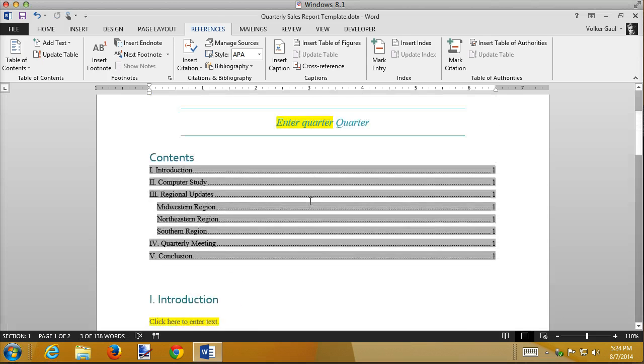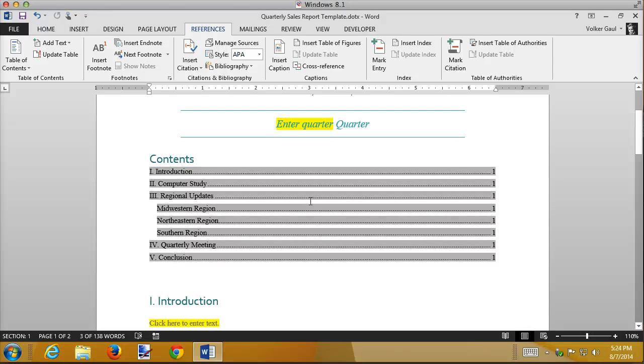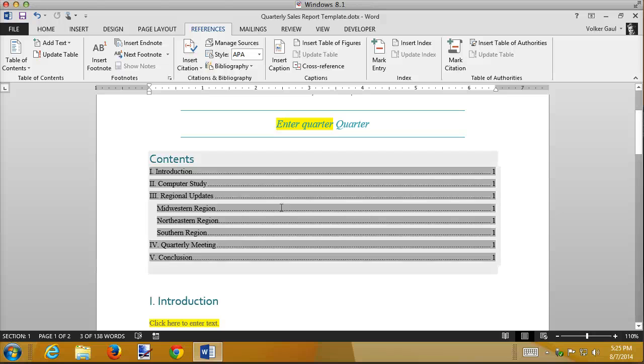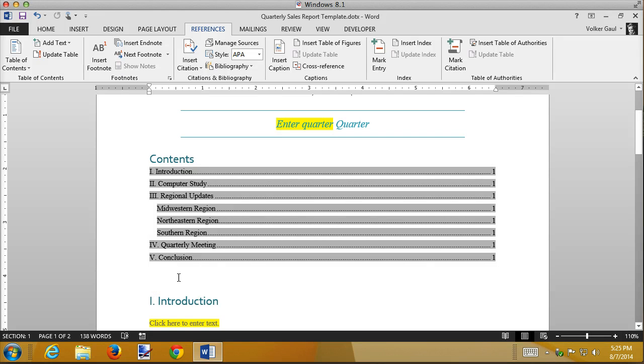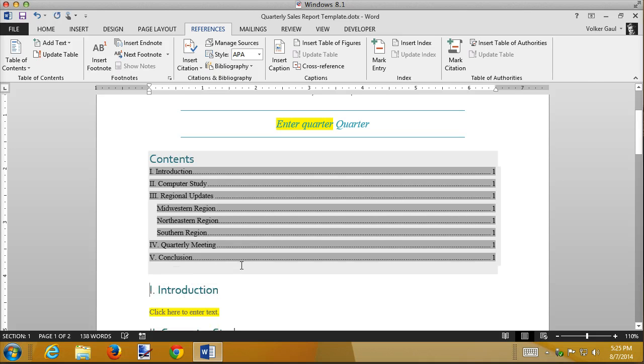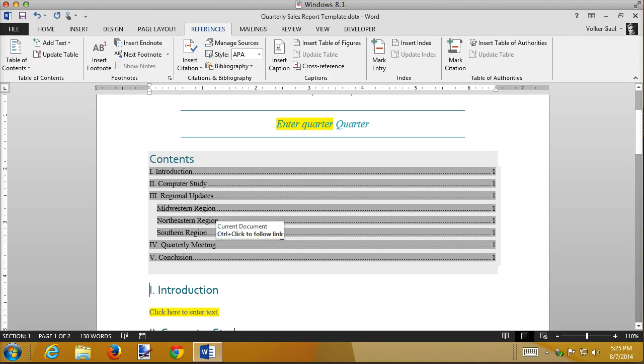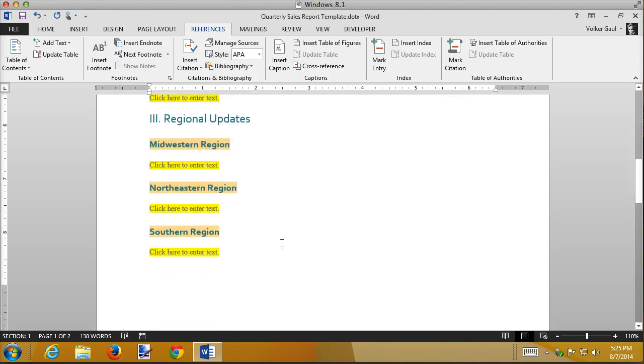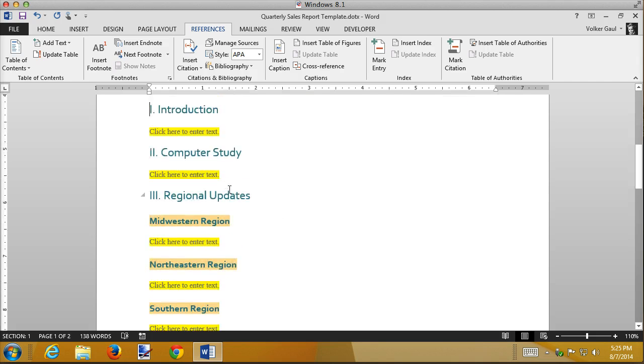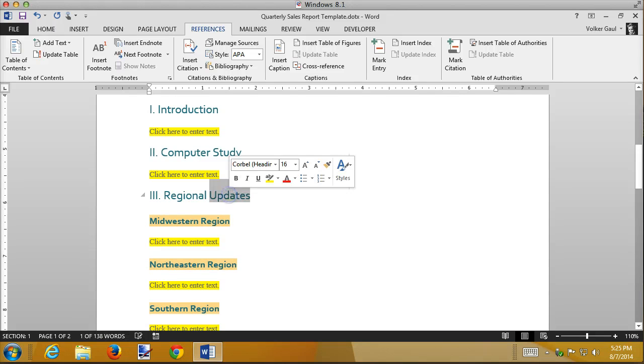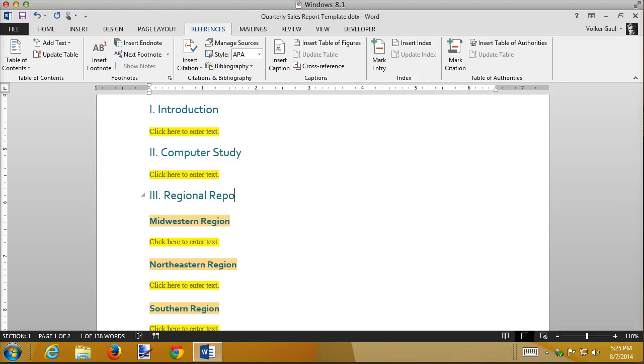Now that we've entered a table of contents, it is fixed. You put it in and it stays. If you enter more information into your document, I'm going to get an extra blank line here I'll remove. If you enter new information into your document and you make any changes to the headings, they're not going to be reflected. So let's change regional updates to regional reports.